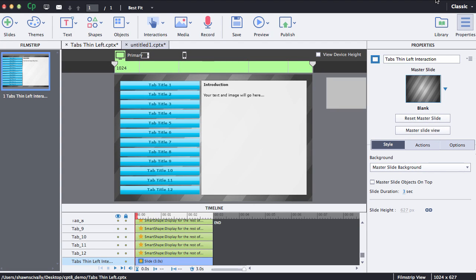Hi, this is Brother Sean with eLearning Brothers. In this video tutorial I would like to show you how to edit and use our Adobe Captivate responsive templates.